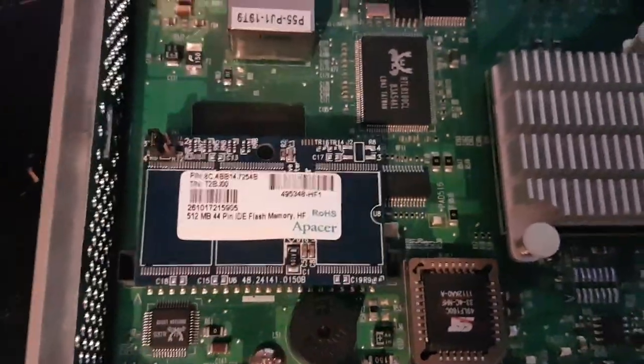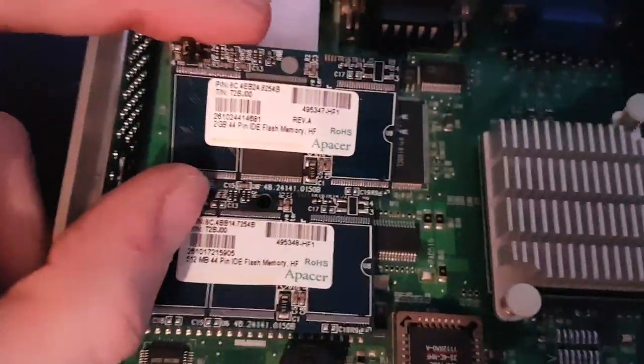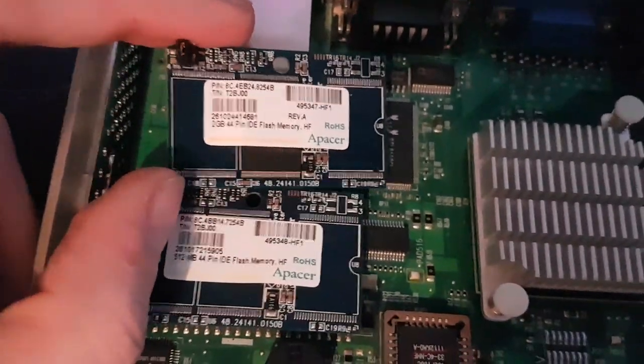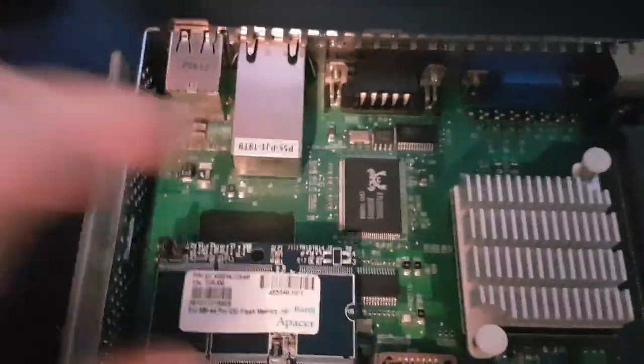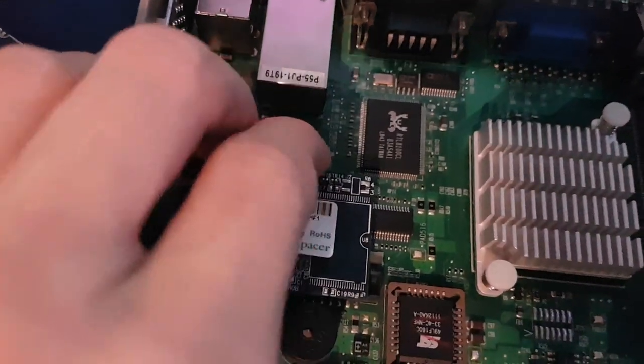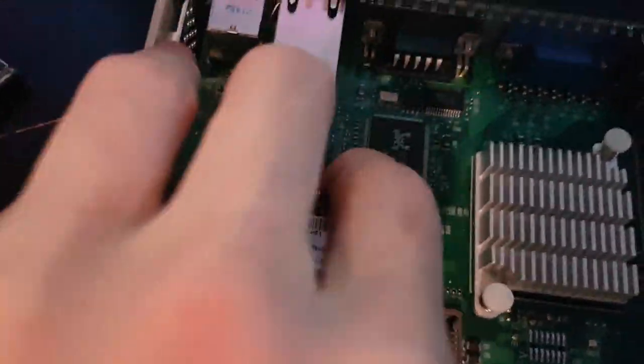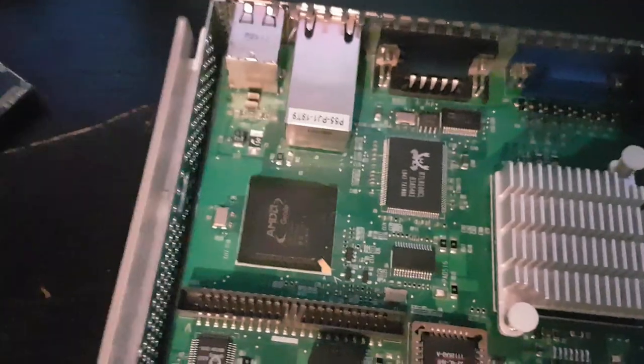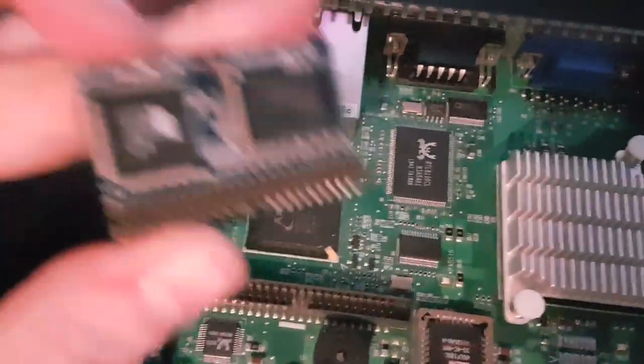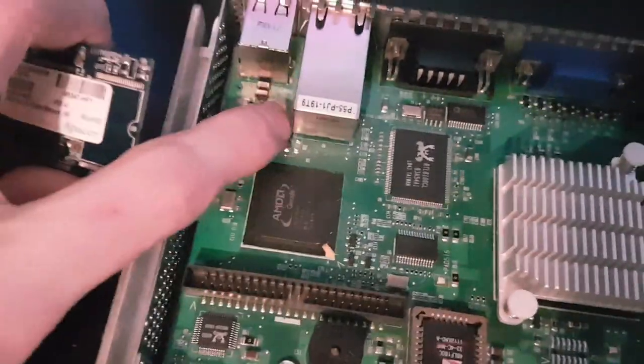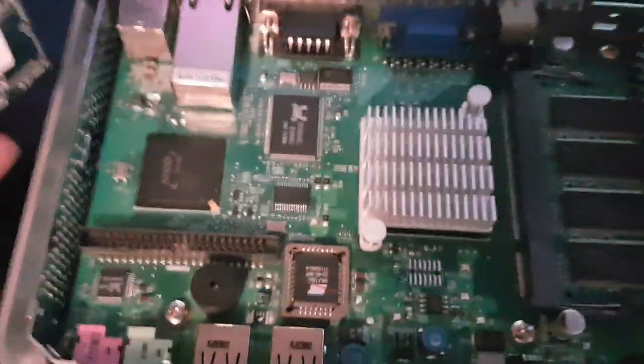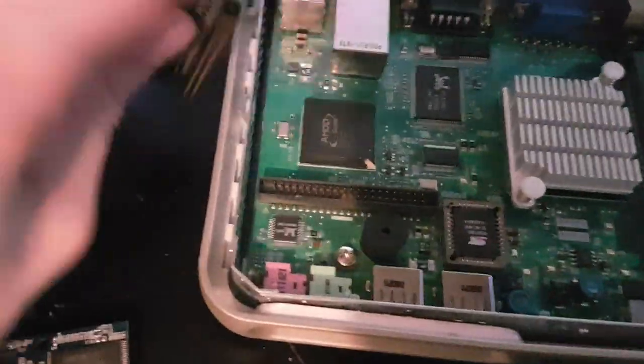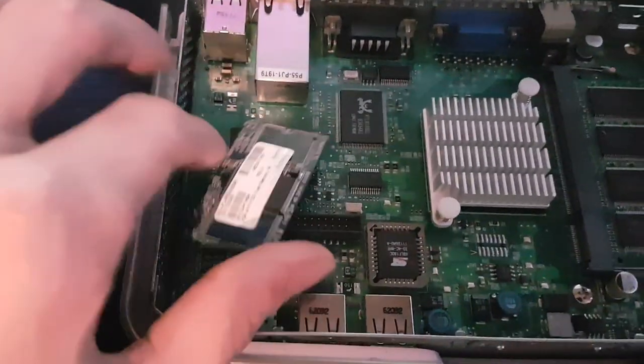Here is the A-Pacer 512MB flash module, here is the new A-Pacer 2GB module. As you can see they are pretty much identical apart from the capacity and this one having an additional chip on top. That's a Samsung module, and so is that. There's the Northbridge or Southbridge for the AMD Geode chipset.